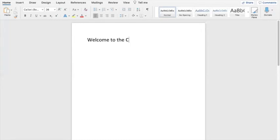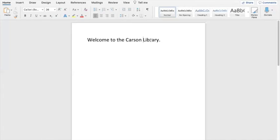Let's try that again. I spelled 'Carson City Library' wrong. I want to erase just 'City,' so I'm going to move my mouse there and use the delete button to erase 'City.' Now if I want to get rid of 'Carson,' leaving my cursor there, I'm going to use the backspace button. So now my sentence says 'Welcome to the Library.' Go ahead and practice the backspace and the delete button.